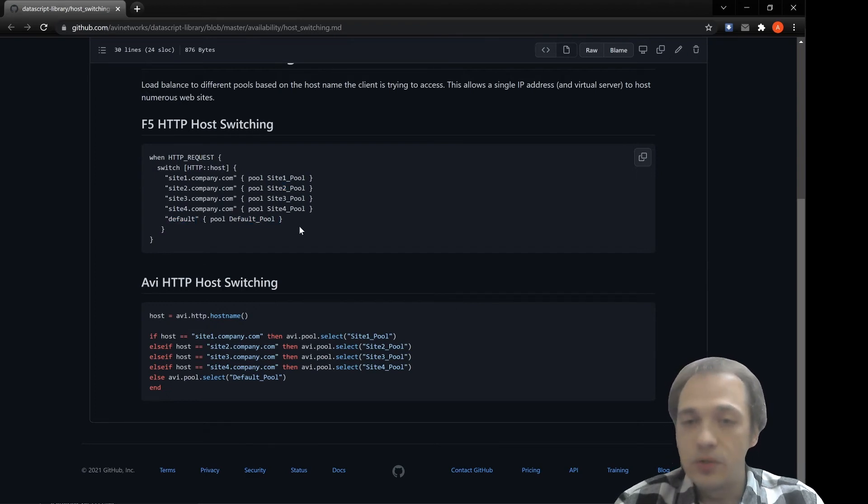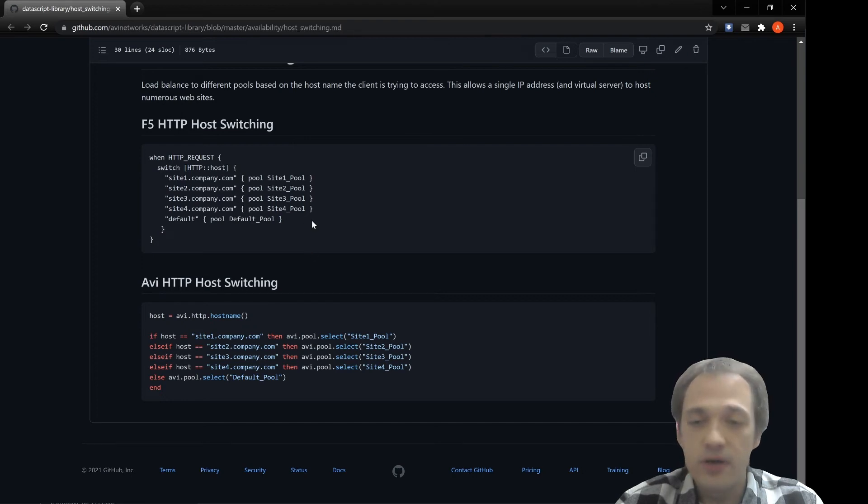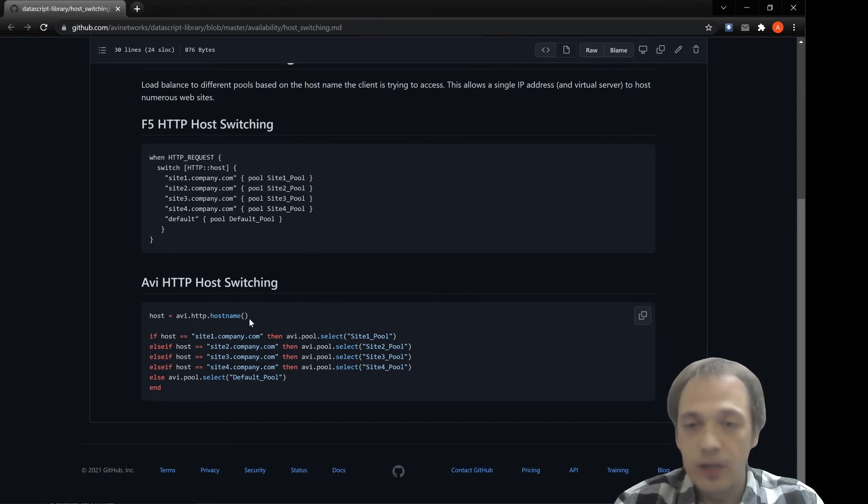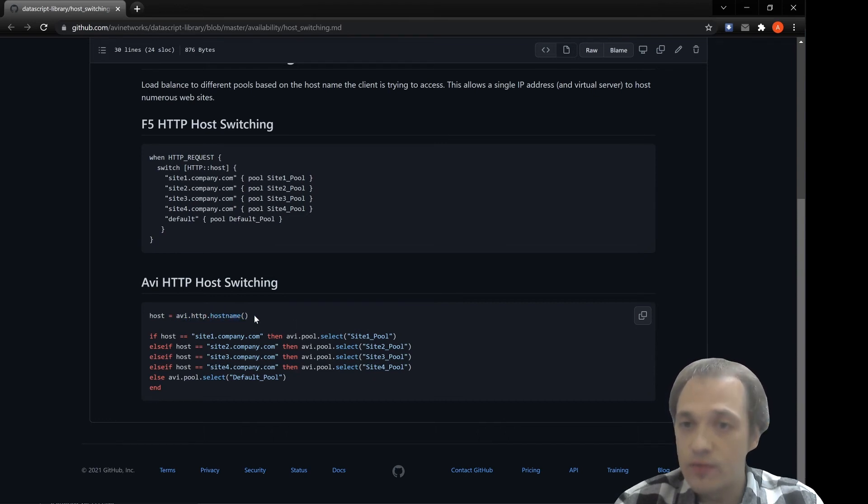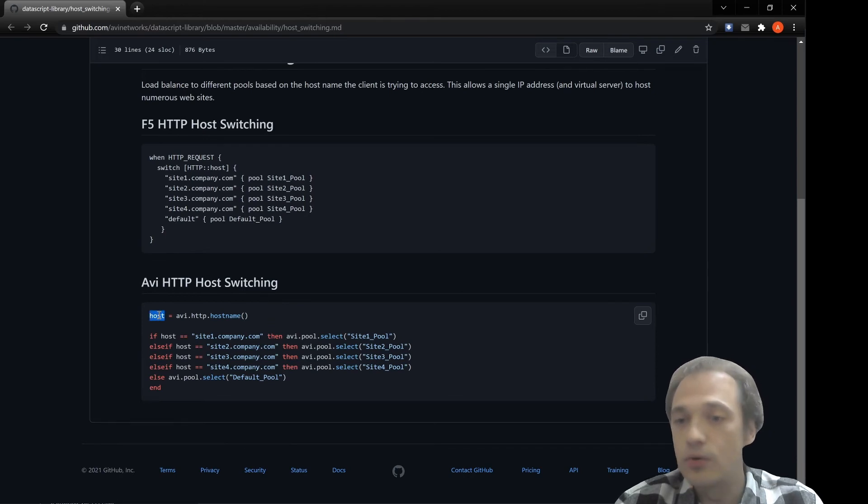We'll use a similar logic to recreate it in the LUA language. First, we'll use avi.http.hostname function that will have the value of the incoming host header and assign it to a host variable.